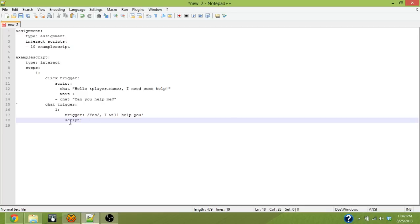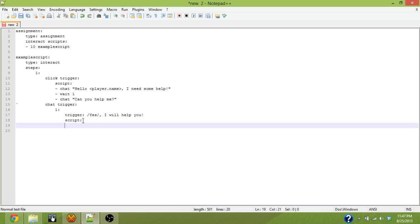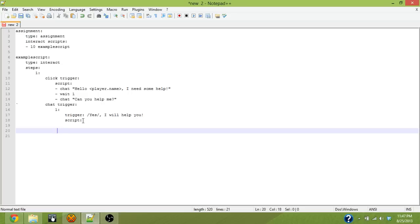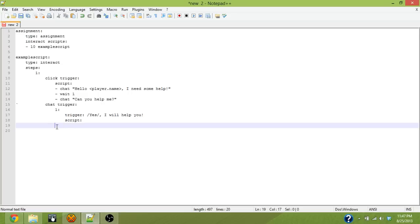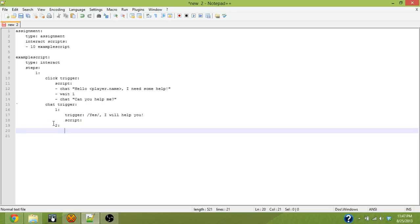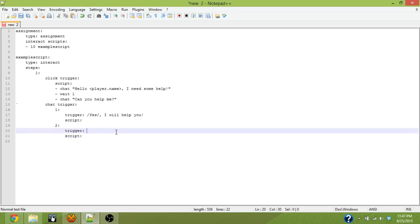And then just like a click trigger, a chat trigger has a script node that defines what happens. I'm going to get back to that one in a second after I show you how to do a second chat trigger. We're going to go back to line up right here. We'll make our chat trigger number two. It also gets a trigger and a script. In this case the trigger is going to be no, I'm too busy.